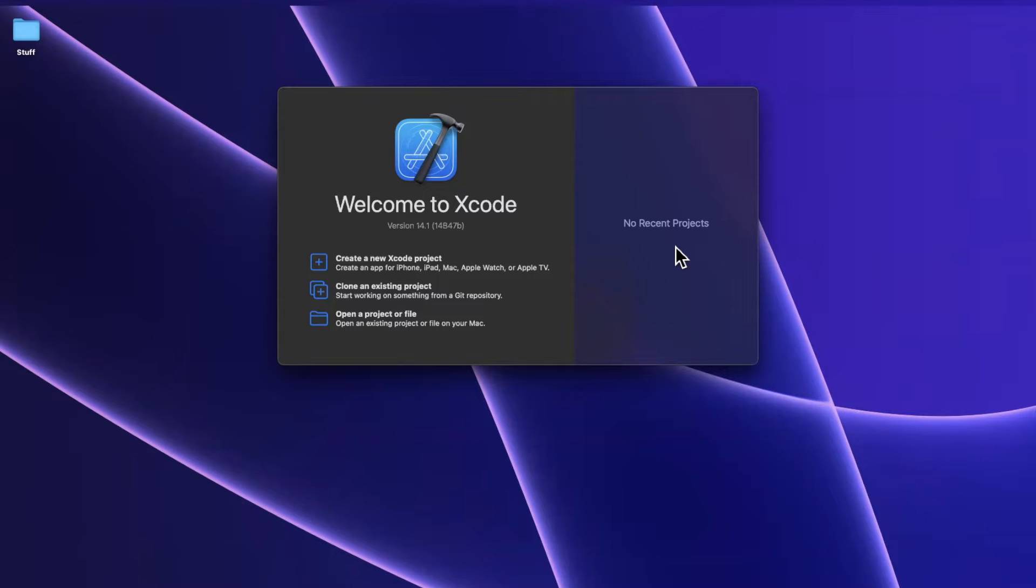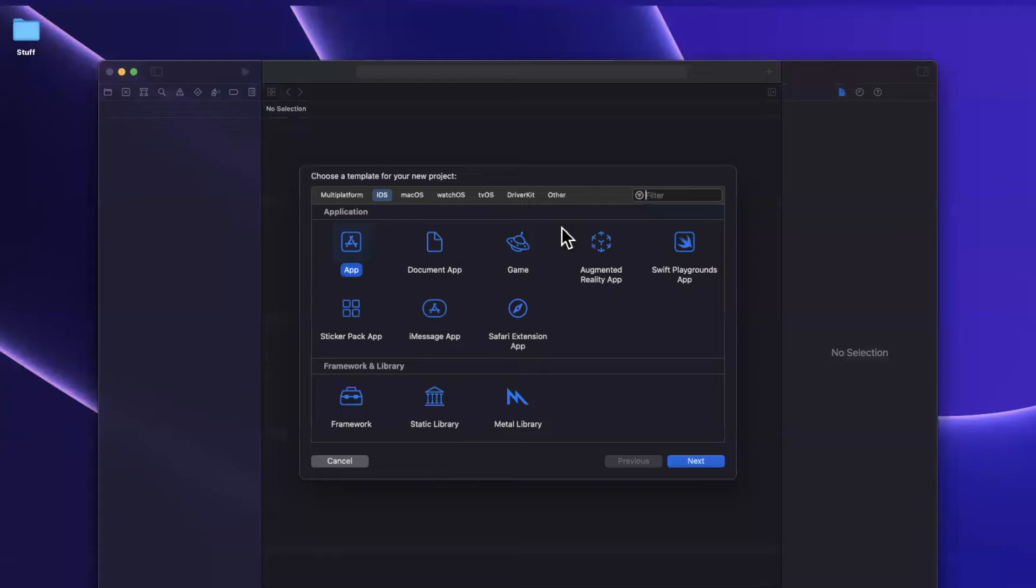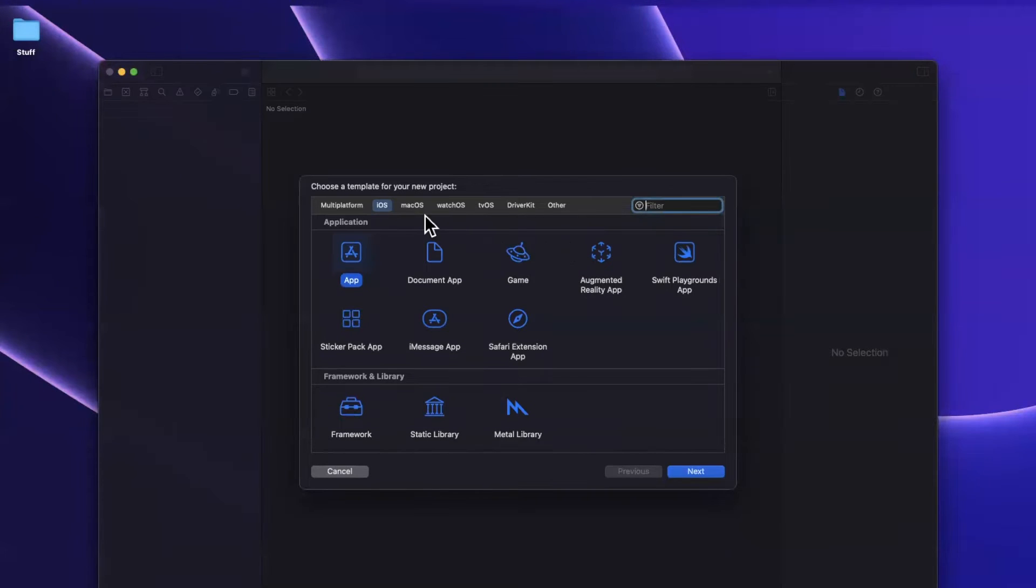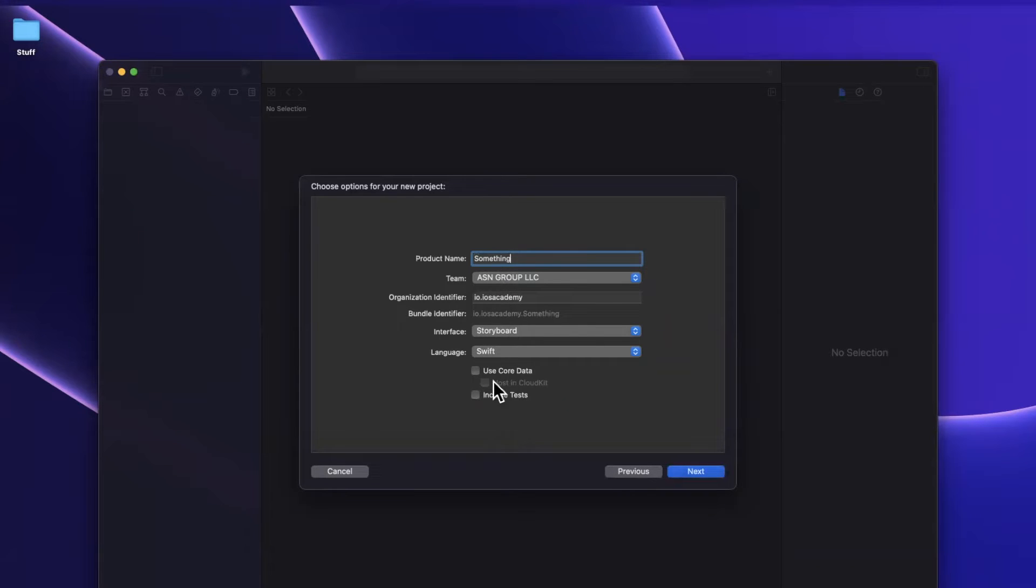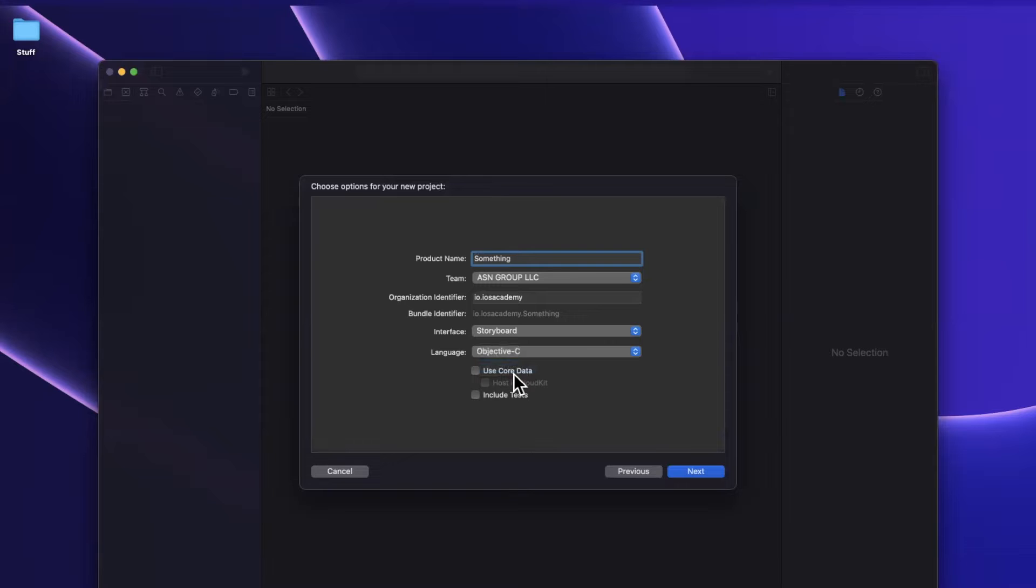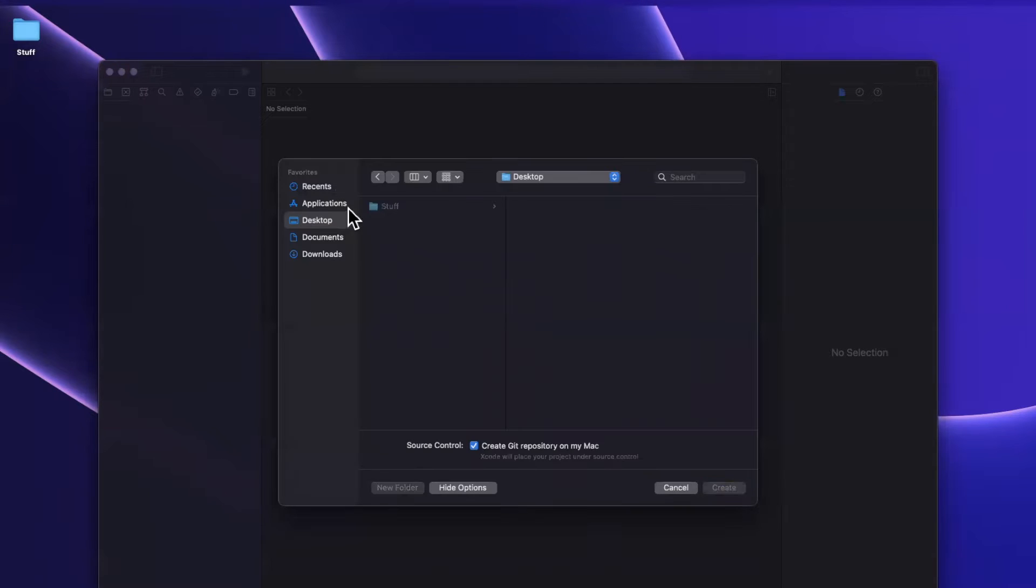That all being said, we're going to create a brand new project here as an example. We'll stick with the app template and I'll just call this something. And we're going to do something that we rarely do on this channel - we're going to change the language to Objective-C. Scary. So we'll stick with Objective-C.